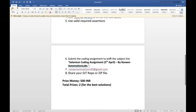You have to submit the coding assignment to my email with the subject line: 'Selenium Coding Assignment 5th April by Naveen Automation Labs.' My Gmail ID is Naveen Animation 20. You can submit your assignment via email, share your Git repository, or send it as a zip file. The prize money is 500 INR, and the two best solutions will each be awarded 500.